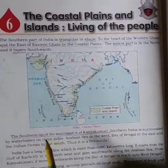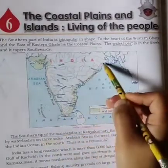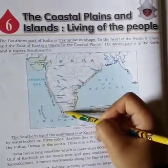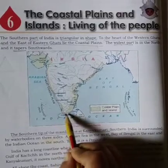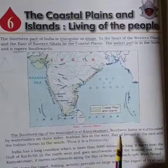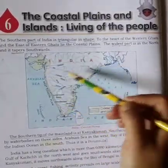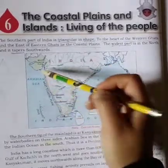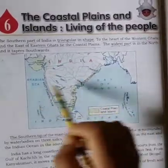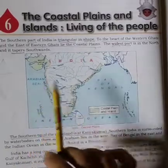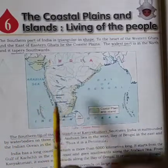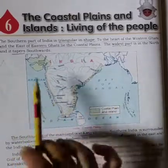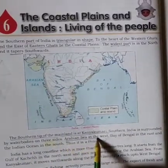The tip means the end. The southernmost end of India's mainland — the last land portion — is Kanyakumari, as you can see here. Southern India is surrounded by water bodies on three sides: the Arabian Sea in the west, the Bay of Bengal in the east, and the Indian Ocean in the south.